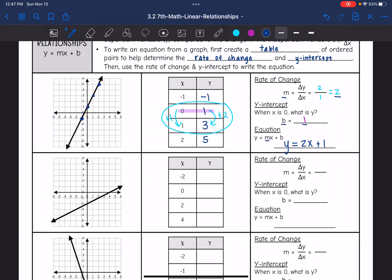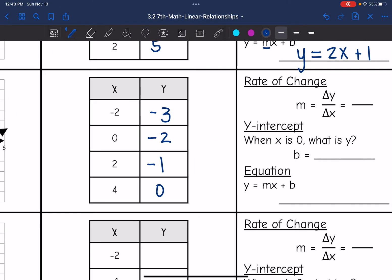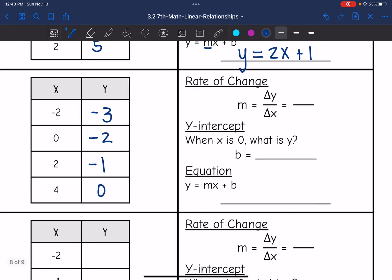Let's do the same thing for the next one. When x is negative 2, the y-value is negative 3. When x is 0, the y-value is negative 2 — there's my y-intercept. When x is 2, my y-value is negative 1. And when x is 4, my y-value is 0. Now that I have ordered pairs from the graph in the table, I can use it to help me write the equation.